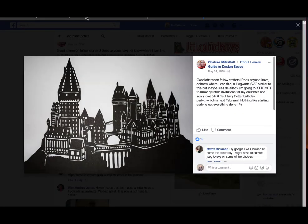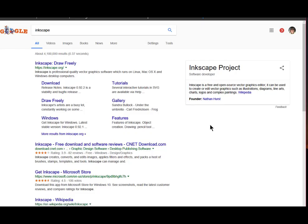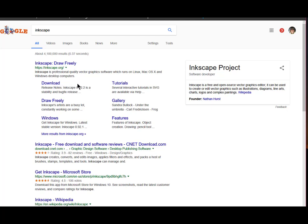The next thing I would do is I would open up Inkscape. If I have not already done that before, you need to download the free program called Inkscape, and you just go to Inkscape.org, and there's a download. And you can use it on a Mac or a PC, and once you've done that, then you will open up Inkscape.